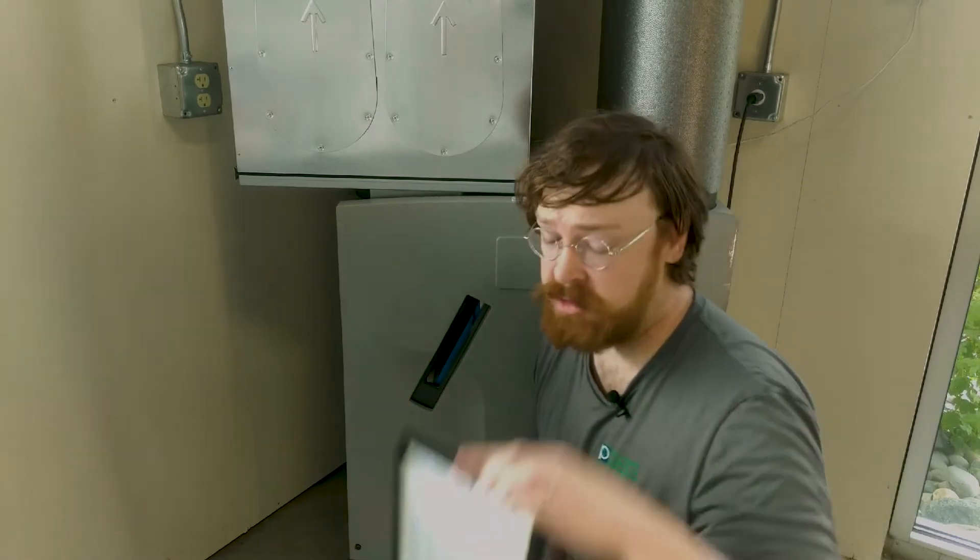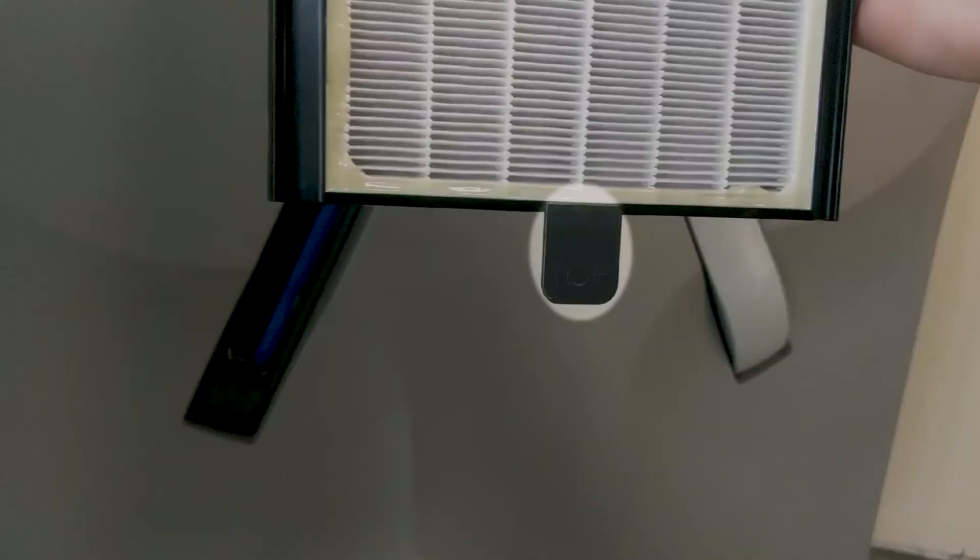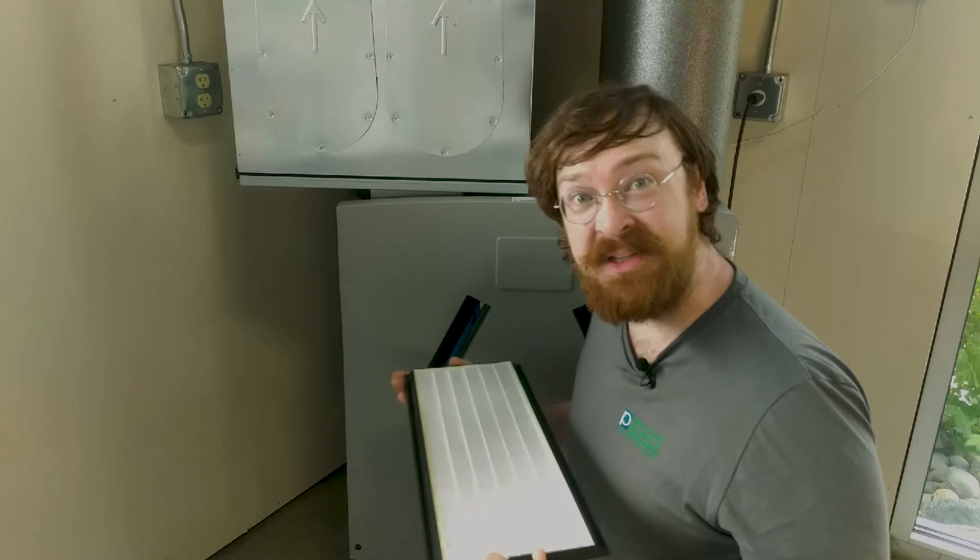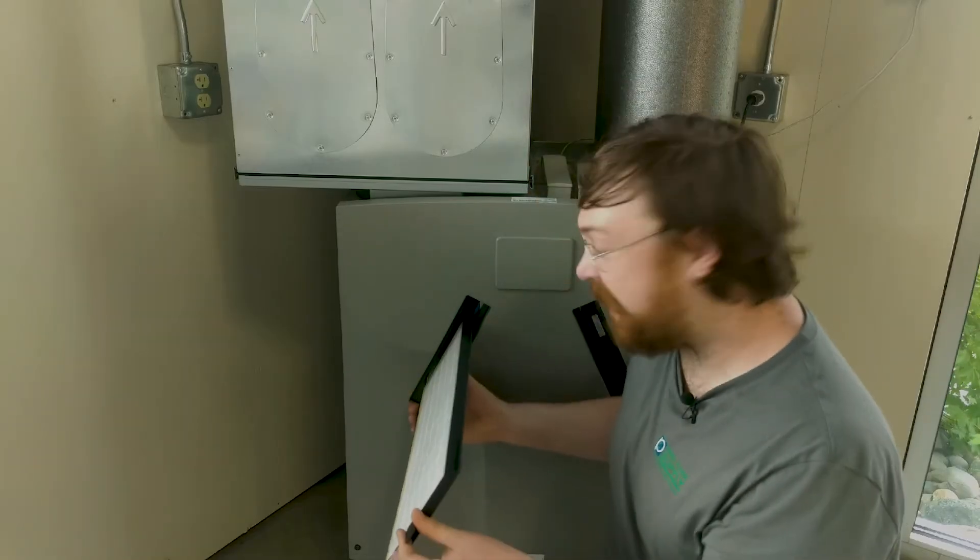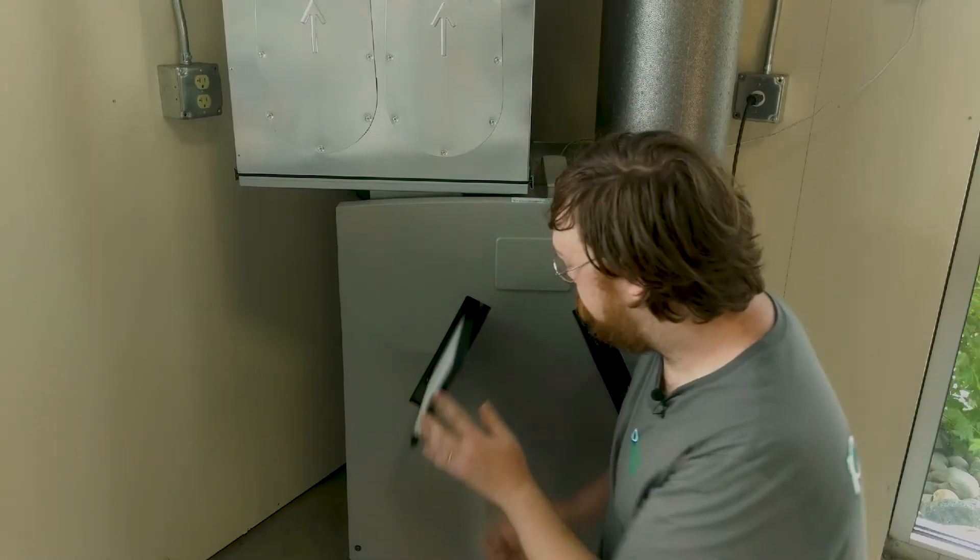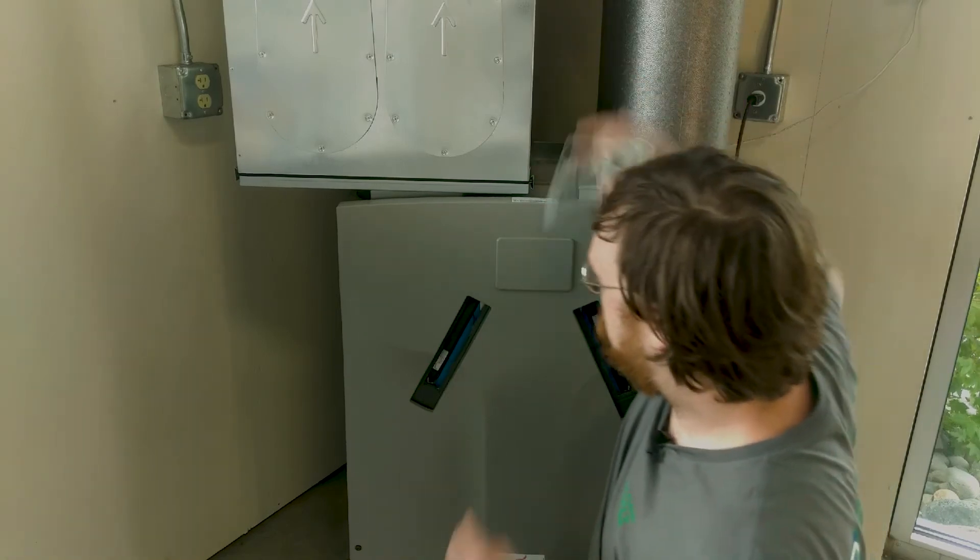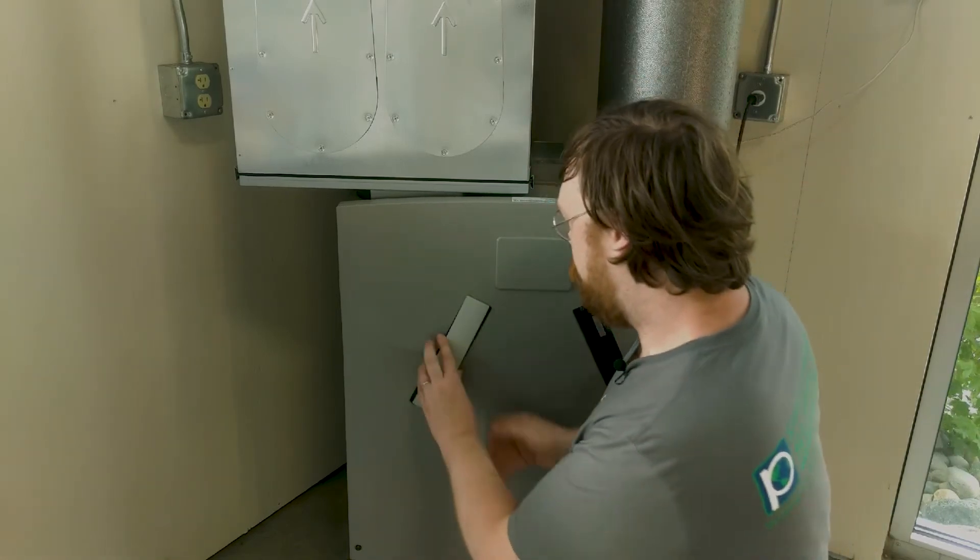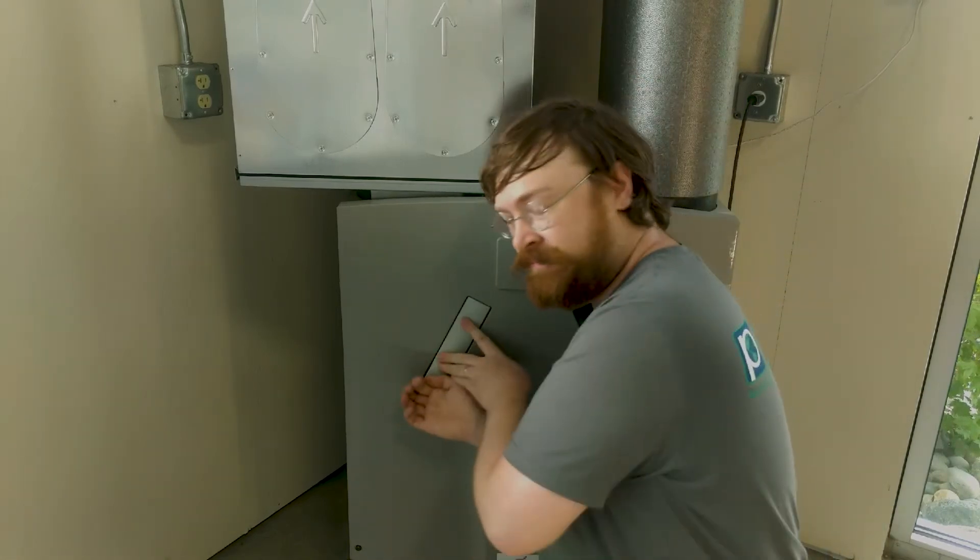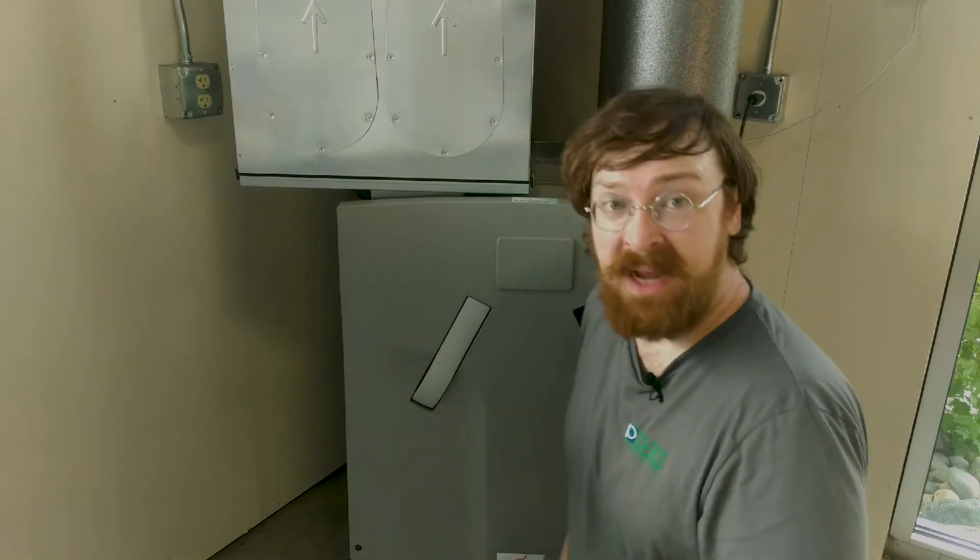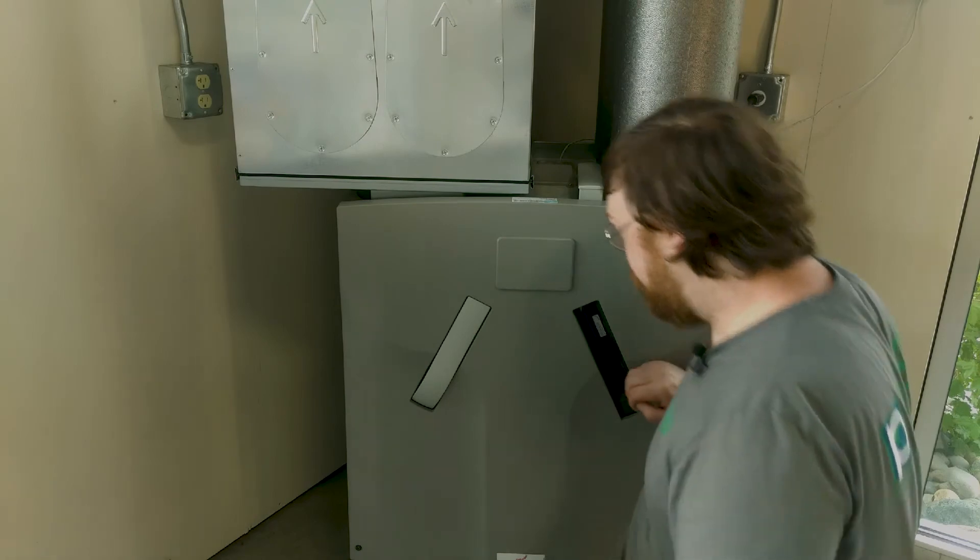To install them, make sure that the tab that says top is facing up. And then simply slide it back in, put your cover on, and then you can move on to the next filter.